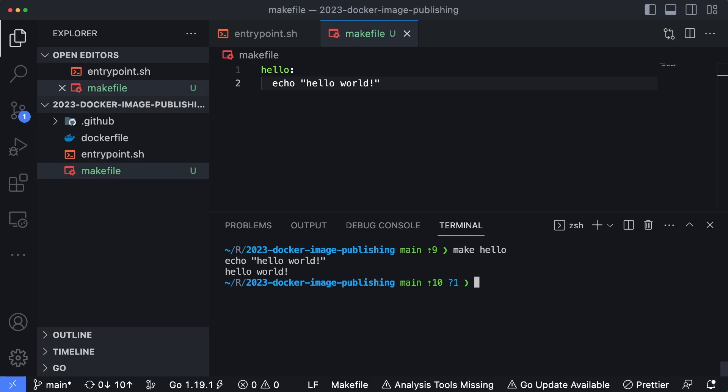You can see it shows you the actual output itself, but it simply outputs hello world—it runs whatever bash is inside of there.